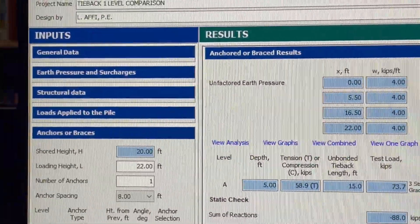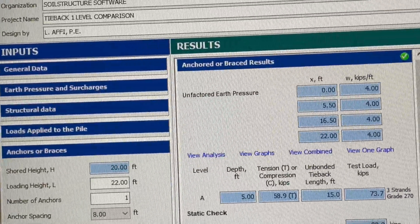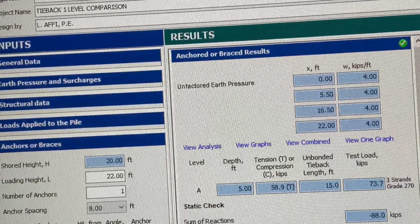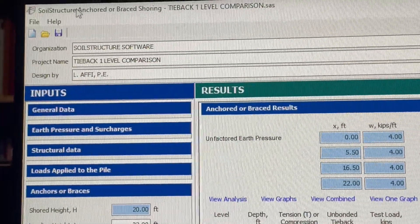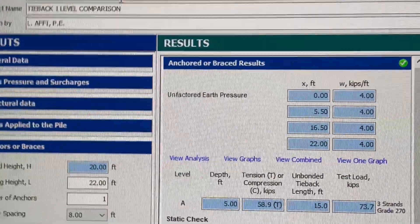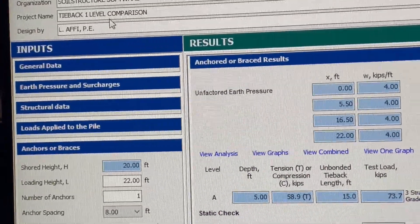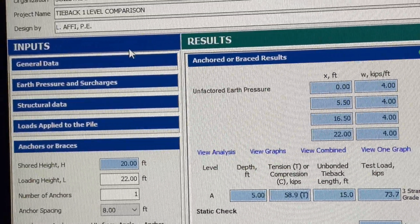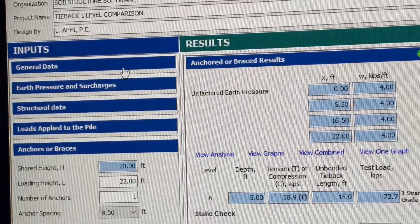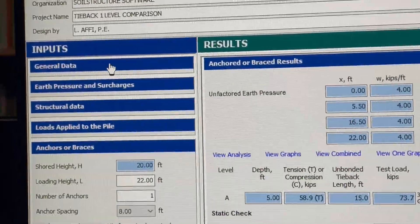Welcome to another Soil Structure software video demonstration. This is the latest software we've just developed, it's called Anchored or Braced Shoring — you can see it here: Soil Structure Anchored or Braced Shoring Software. I'm going to show you an example in English units. It's going to be a tieback one-level analysis, and then I'll show you a comparison with a spreadsheet showing the results are very similar.